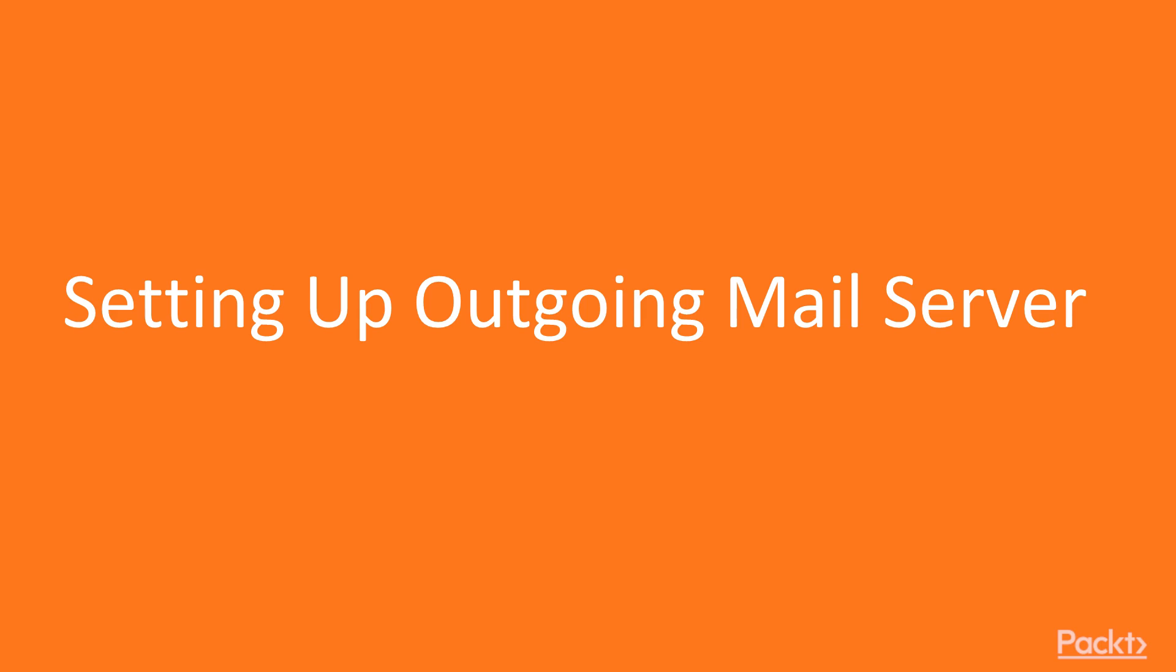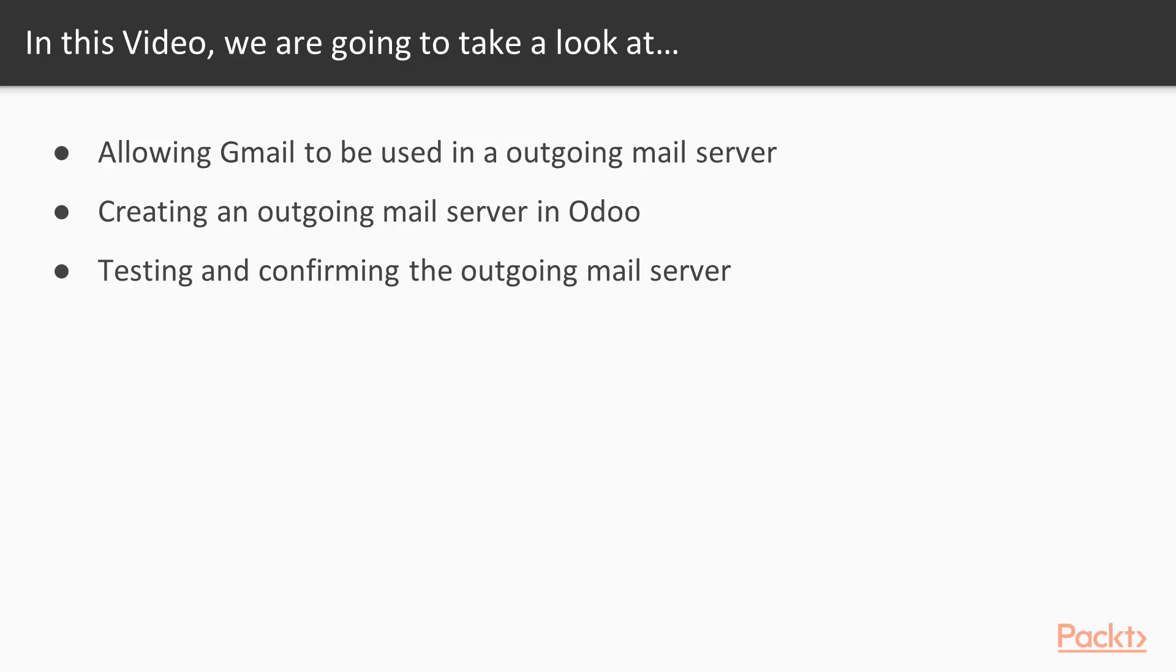Odoo 11 Essentials: Setting Up Outgoing Mail Server. What you will learn in this video? Allow Gmail to be used in an outgoing mail server, create an outgoing mail server in Odoo, and test and confirm the outgoing mail server.